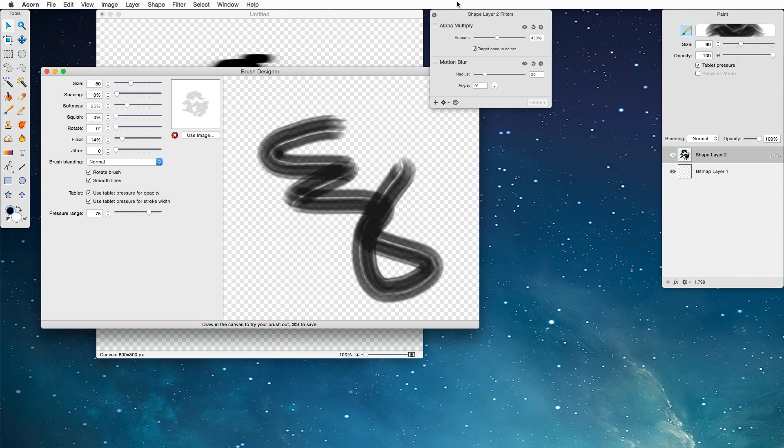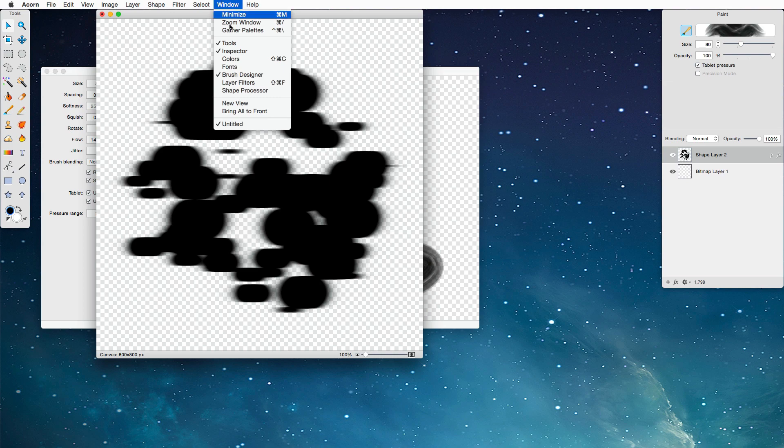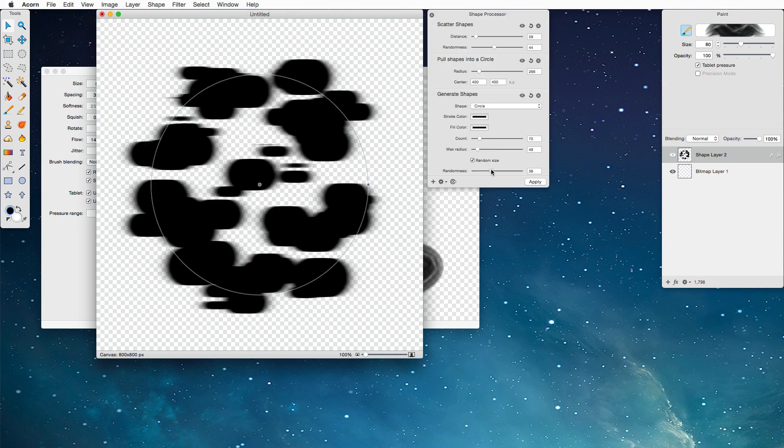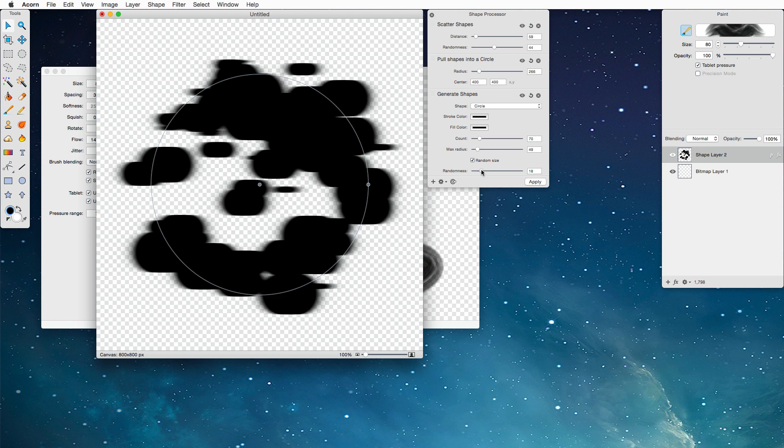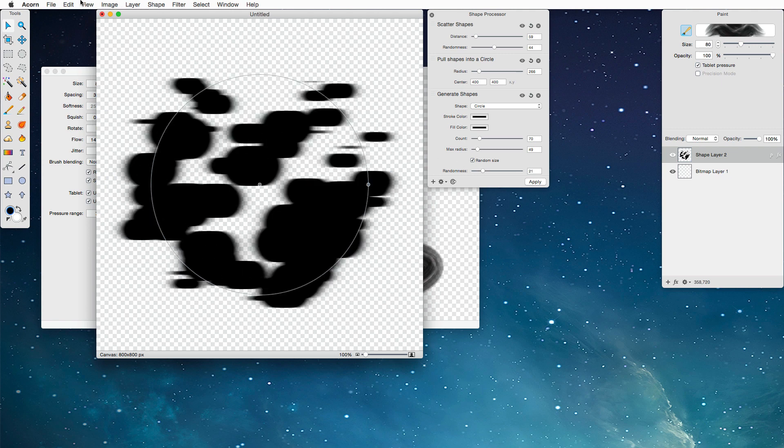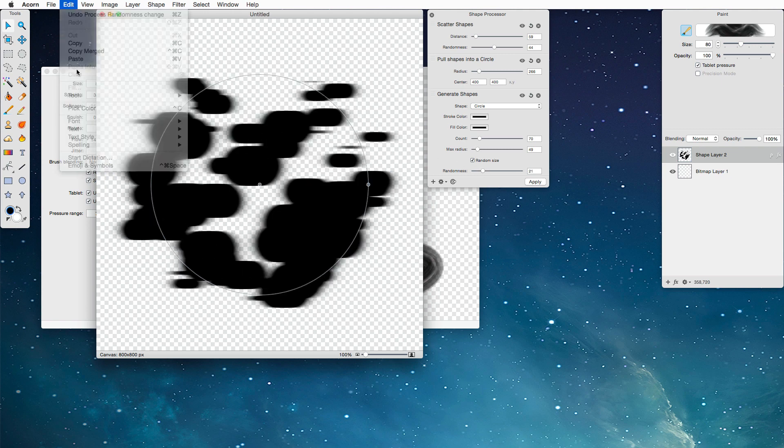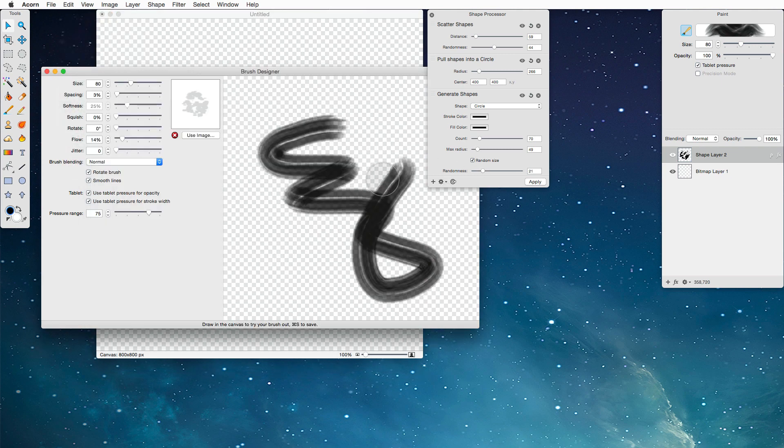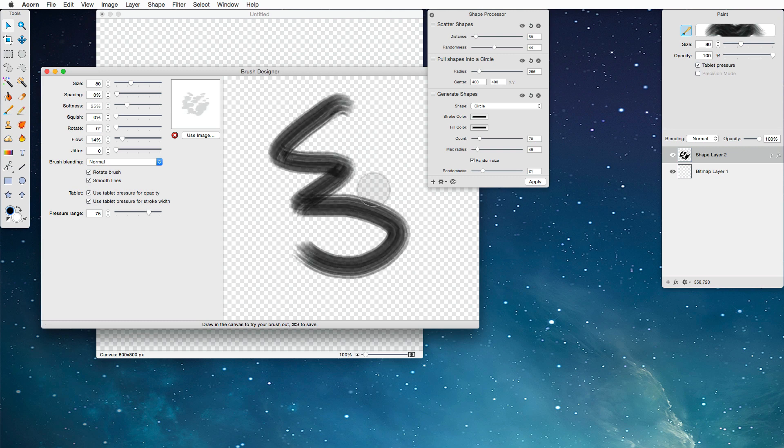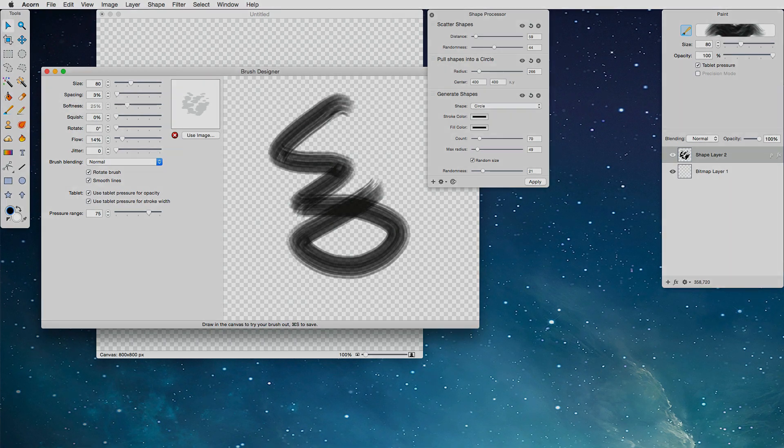Now, you can always go back to the Shape Processor. And since this is all random, you can change your brush up and have a couple of different styles. Paste that in, get all kinds of different brushes. And then when you're done with it, if you're happy, you can just hit Command-S to save and you're all done. You've got a brand new brush.